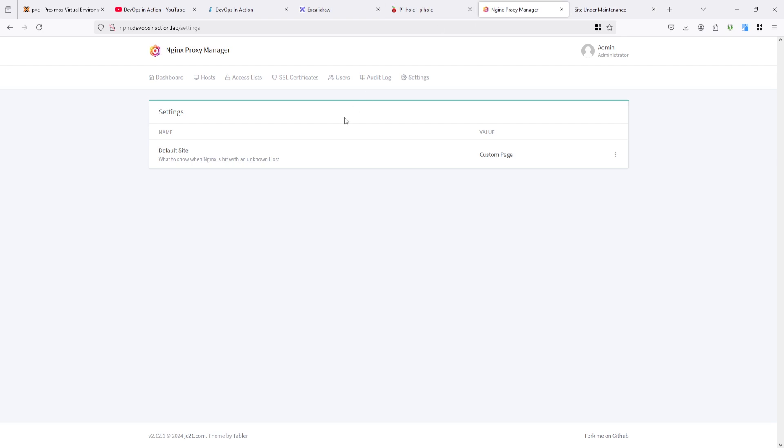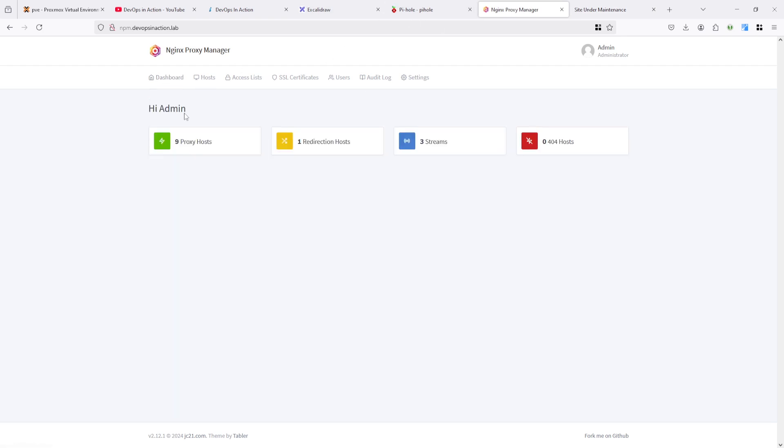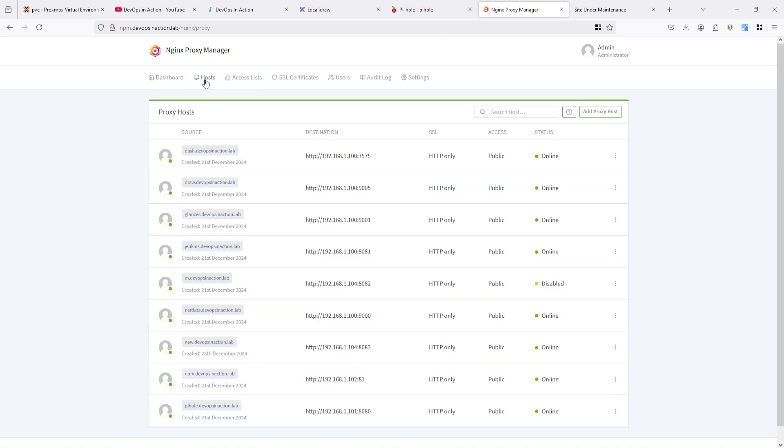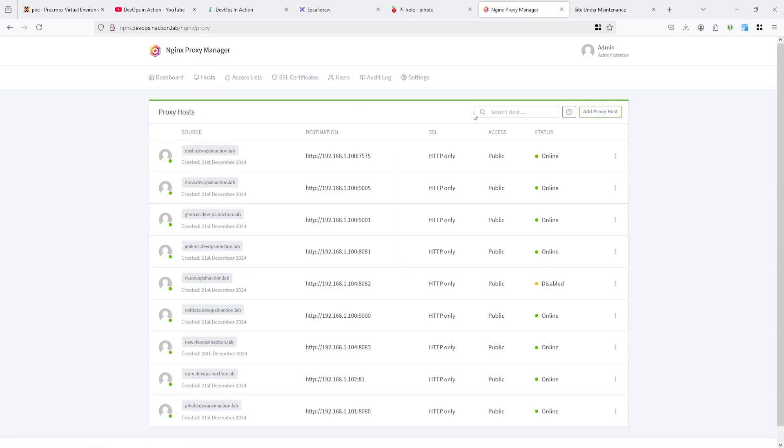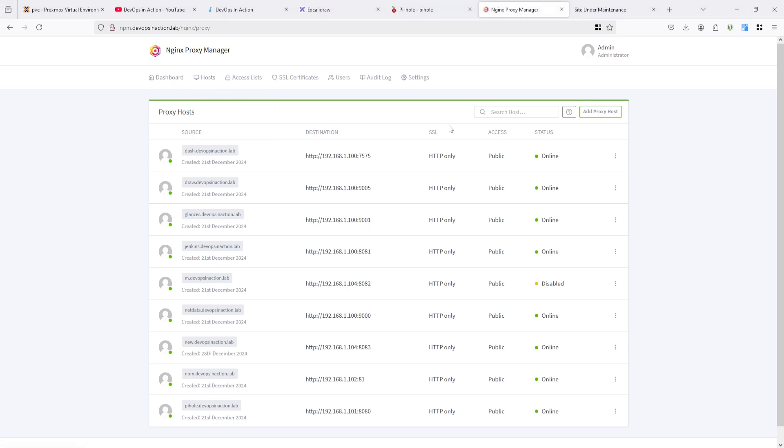So this is the default page when your domain not under the domain list or host list. You can see here. So I want to check this domain after adding proxy host.